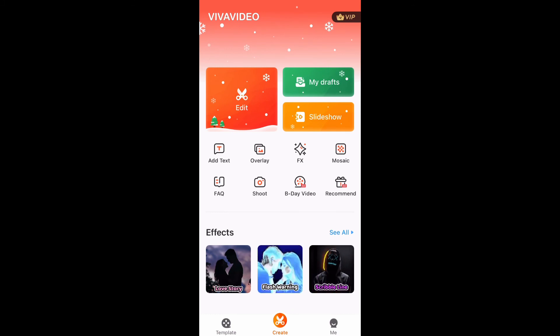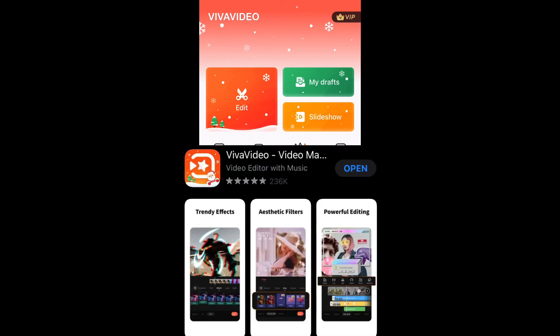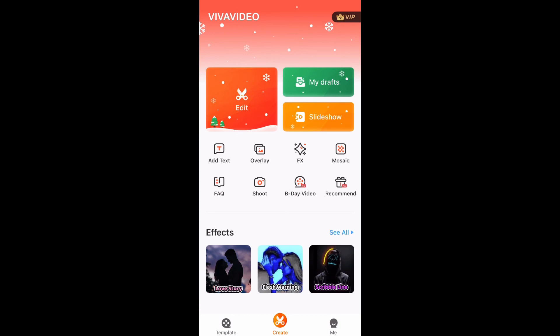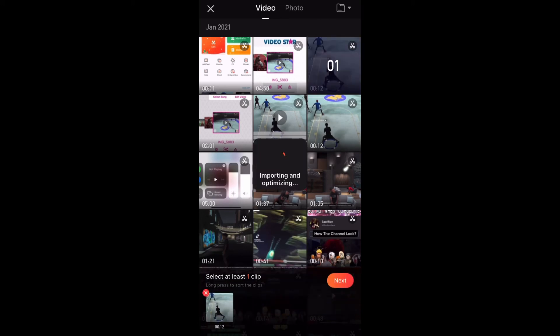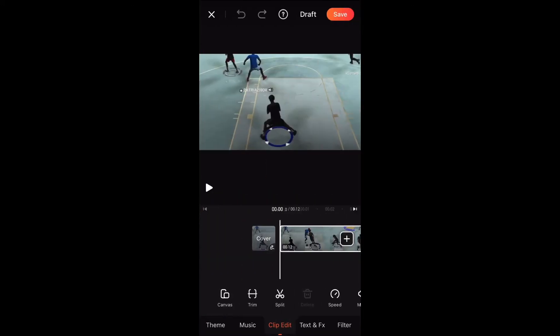All right y'all, we're on the next app. It's called — I'll show you a picture right here in the App Store of the app. We're gonna get straight to it: click on edit, find your video — mine's right here — hit that, let it load up. Forgive me for how small it looks, I can't rotate it.